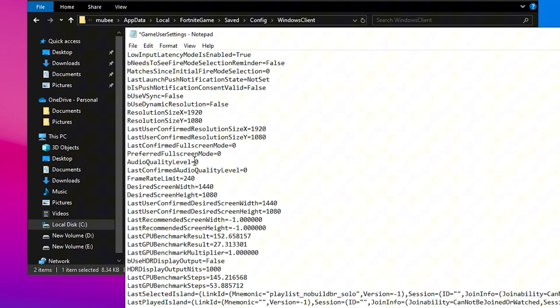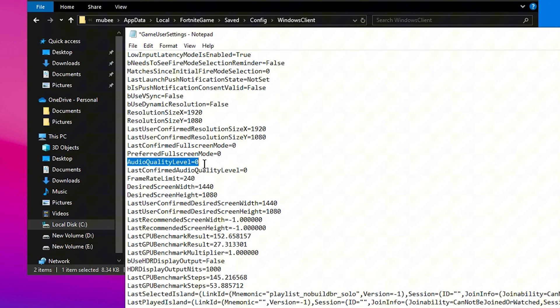For Audio Quality Level, set this to Zero for the highest audio quality. While low audio quality could theoretically save resources, it's not significant enough to make a noticeable difference, so most competitive players keep it at Zero.